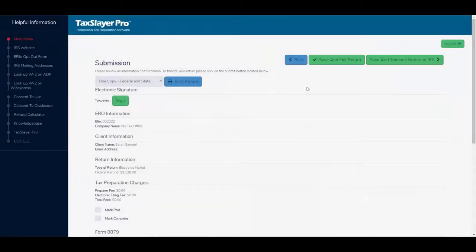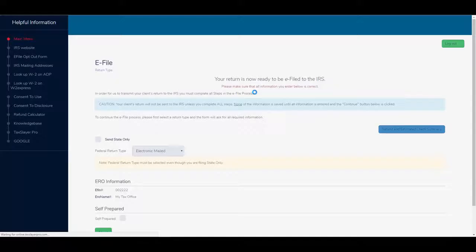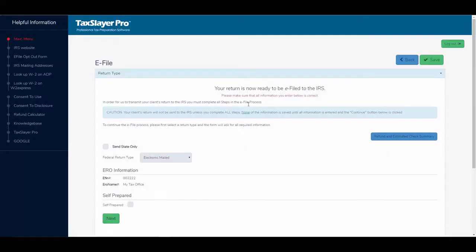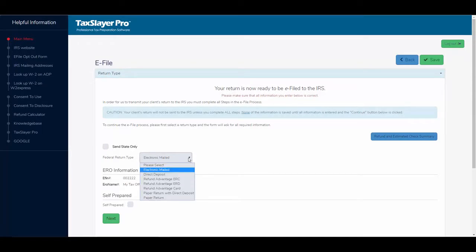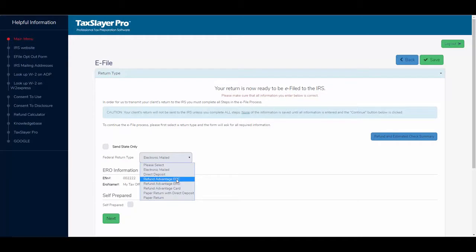And we'll go back, and instead of electronic mailed, I'm going to choose refund advantage checkprint, ERC.